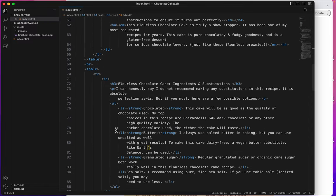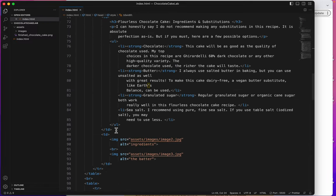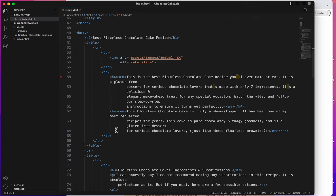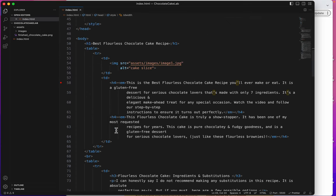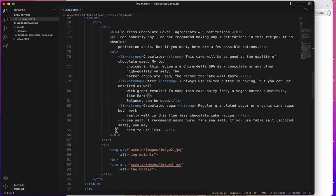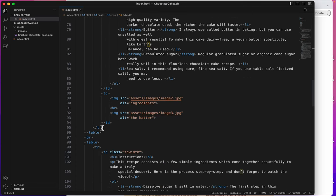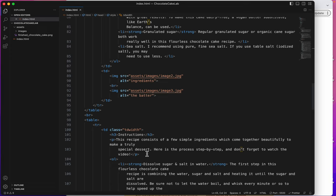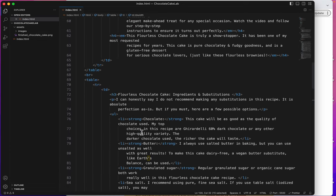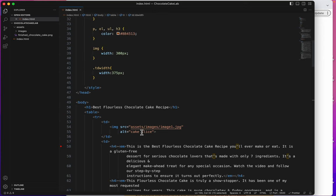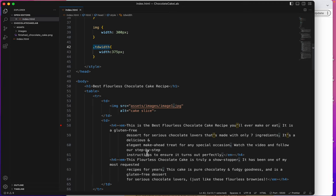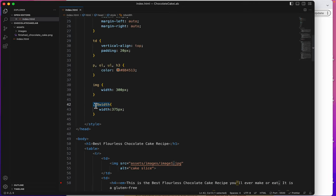So, again, to make something unique and different from all the others, I'm giving it a class called TD width, and I'm setting that width up here. So, if I make a class down in my HTML, then up in my styles, I style that class with a period.